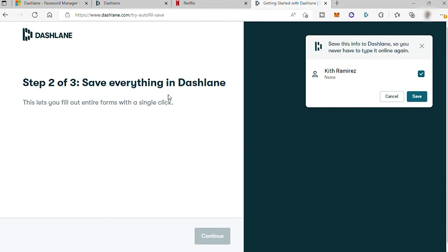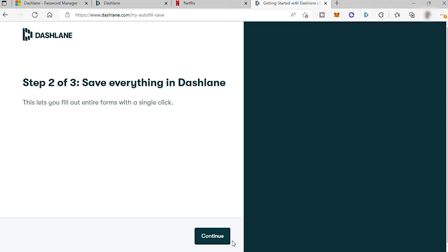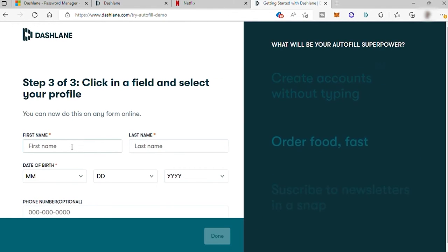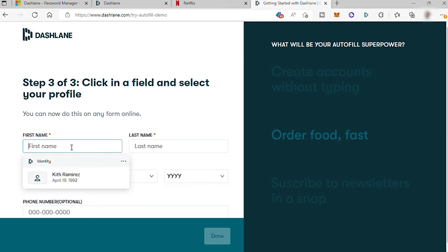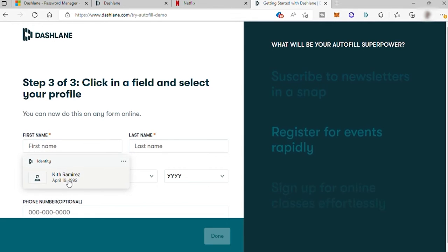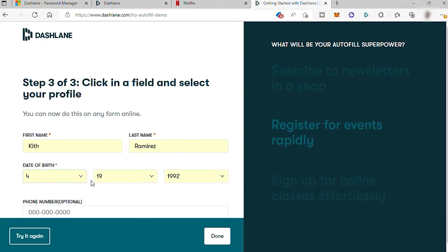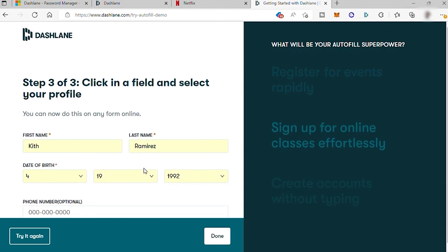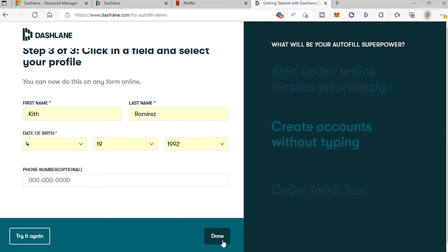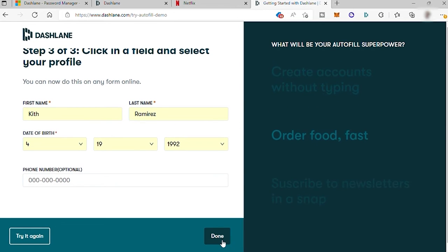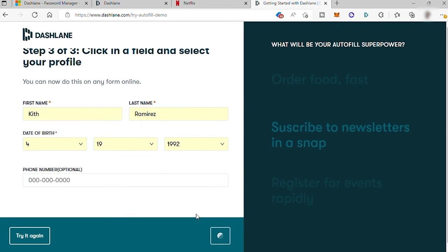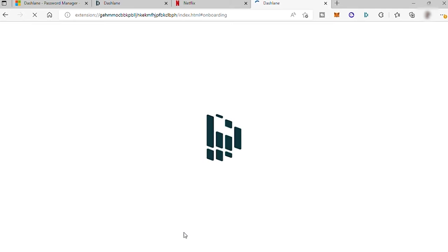And once your information is saved, the next time that you surf the internet and they ask you for your personal information, you can simply click the field and Dashlane will pop up to autofill the information. With this, there is no need for you to manually enter your information every time, which is more convenient.